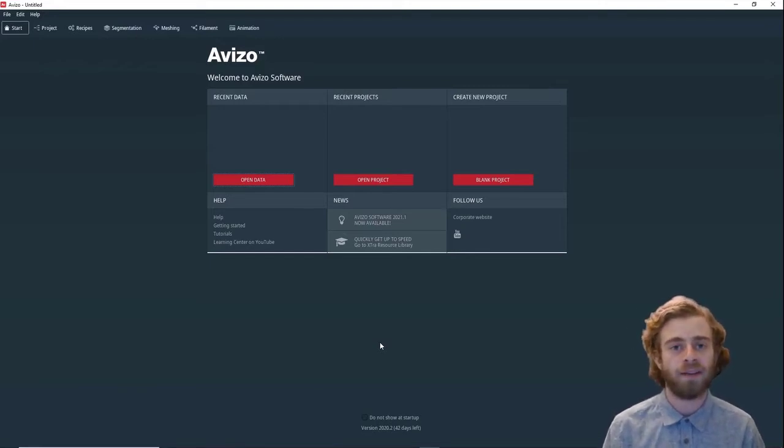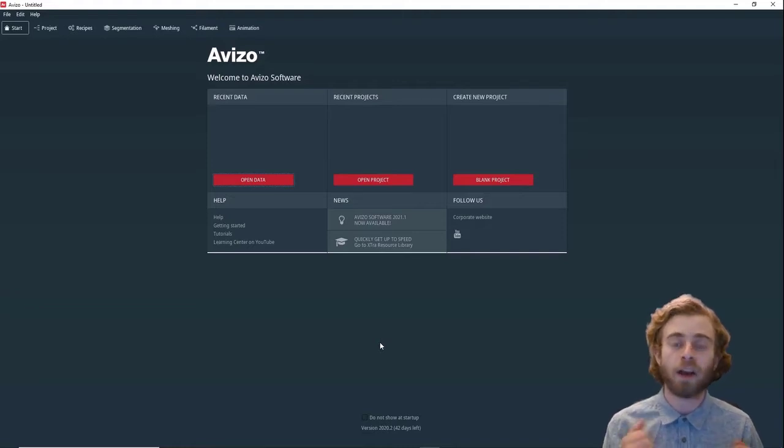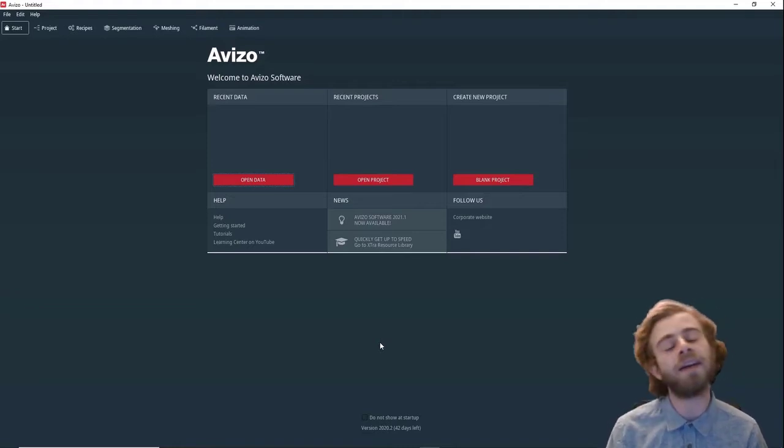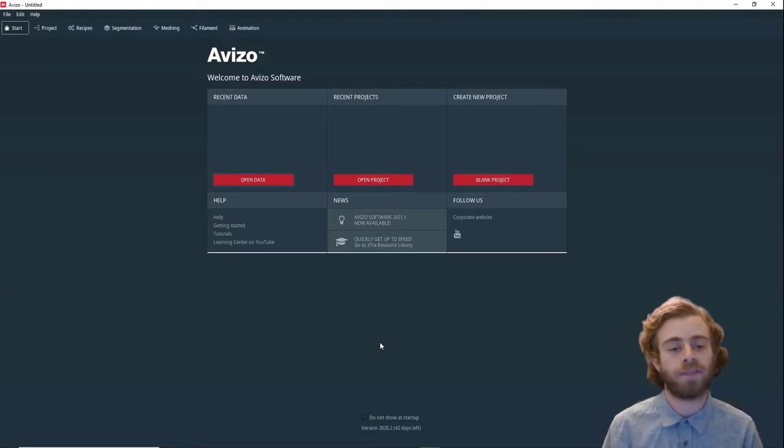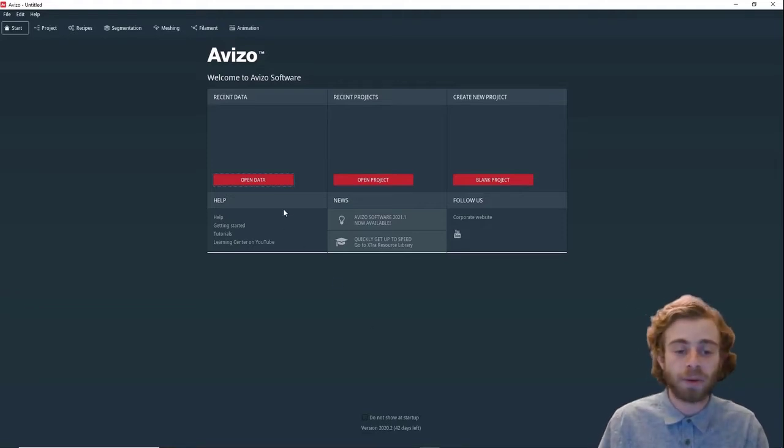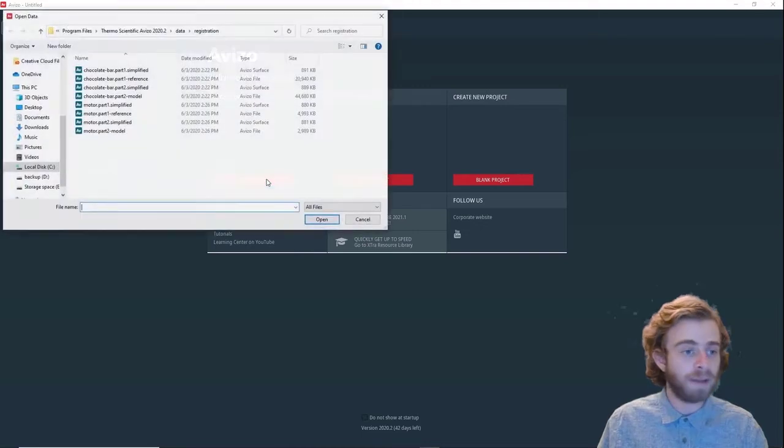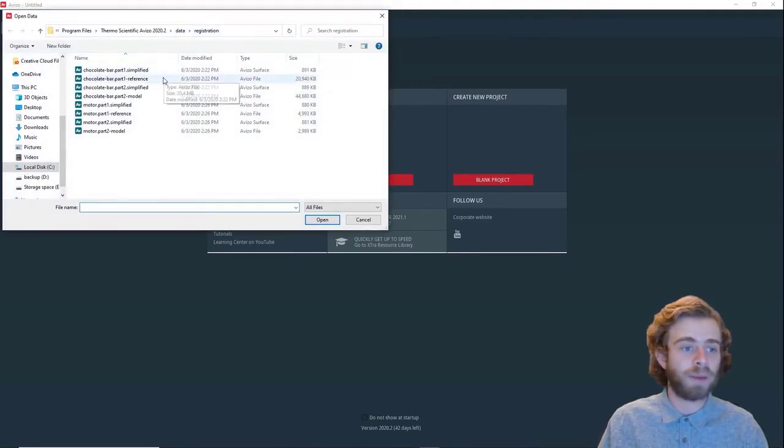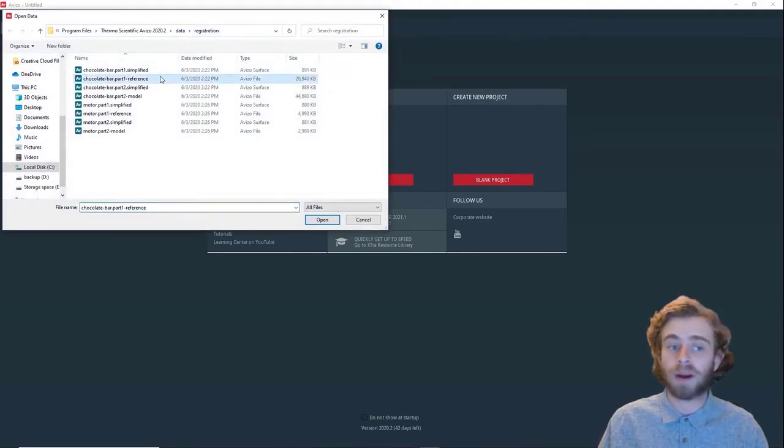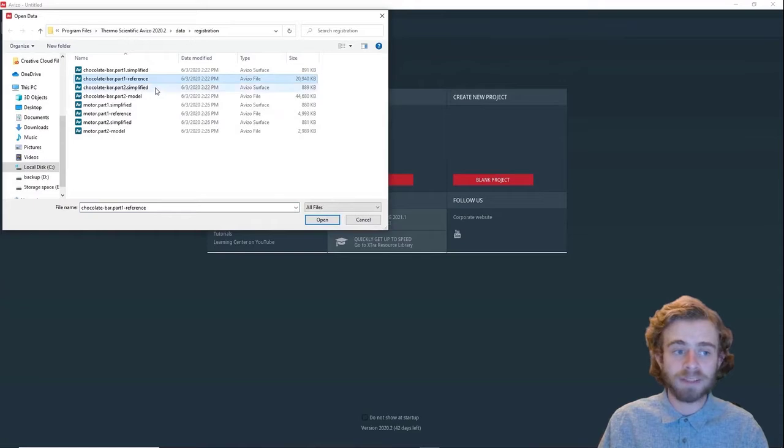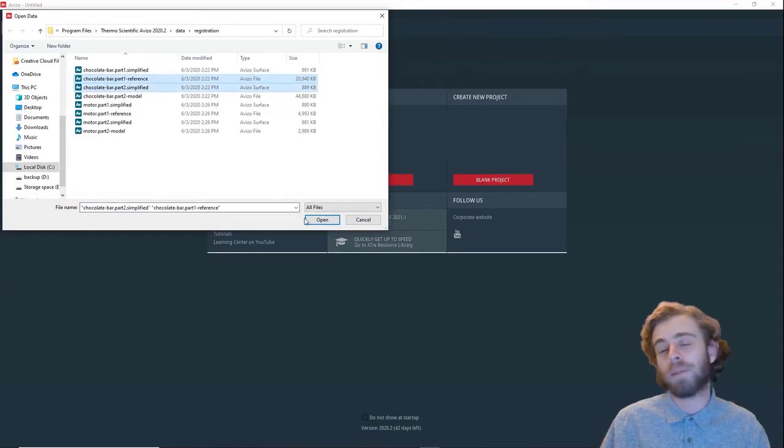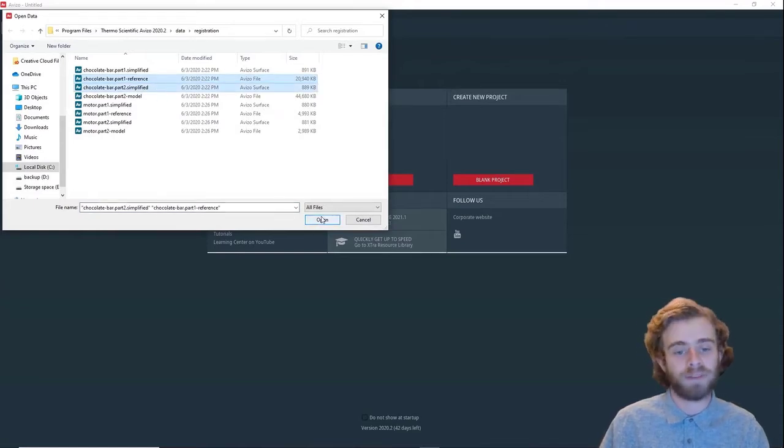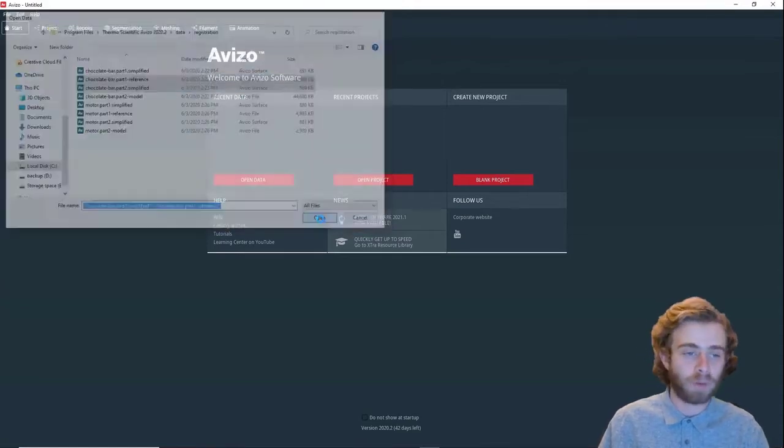To start out, we're going to align a grayscale image stack with a surface. We're going to click open data and go into data registration and open chocolate bar part one reference and chocolate bar part two simplified and click open.